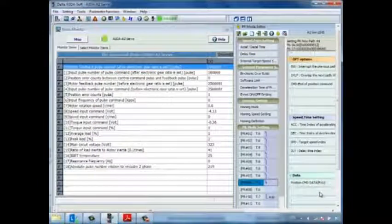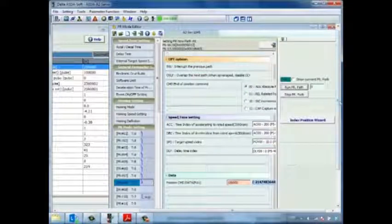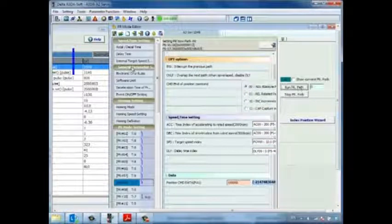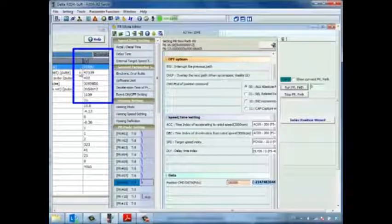At this point, we can test a PR move by triggering PR 0. Once we run, we can see that our position is incrementing.